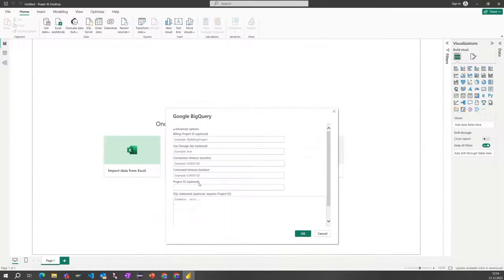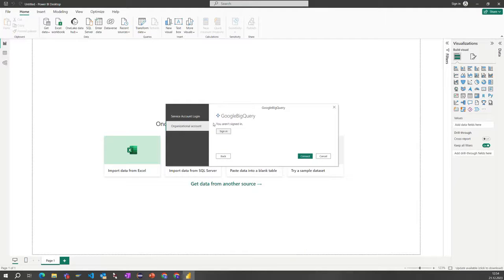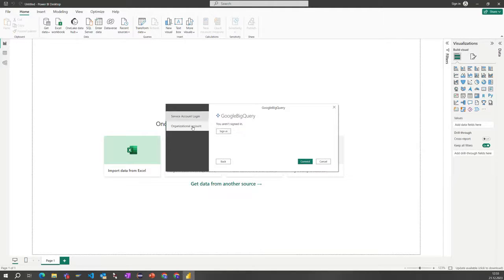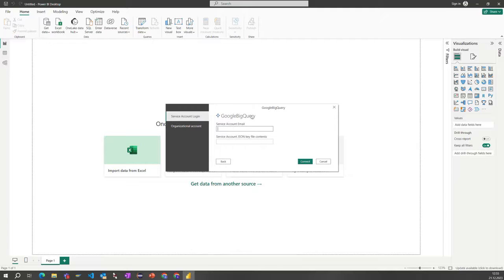Let's go back to Power BI and paste in the project ID here. Let's click OK. We will be prompted with how we would like to be signed in — service account or Google BigQuery. What we can do now is we can use the service account email address, which we can find in Google BigQuery.